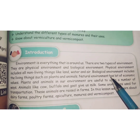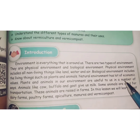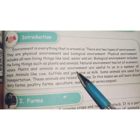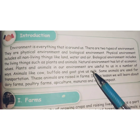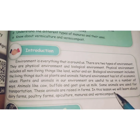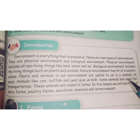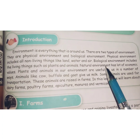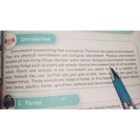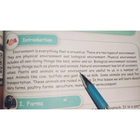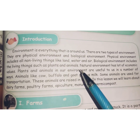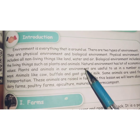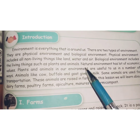Natural environment has lots of economic values. Plants and animals in our environment are useful to us in a number of ways. So the natural environment is very important and very useful. Plants and animals form a very important part of our environment and they are useful to us in many ways.